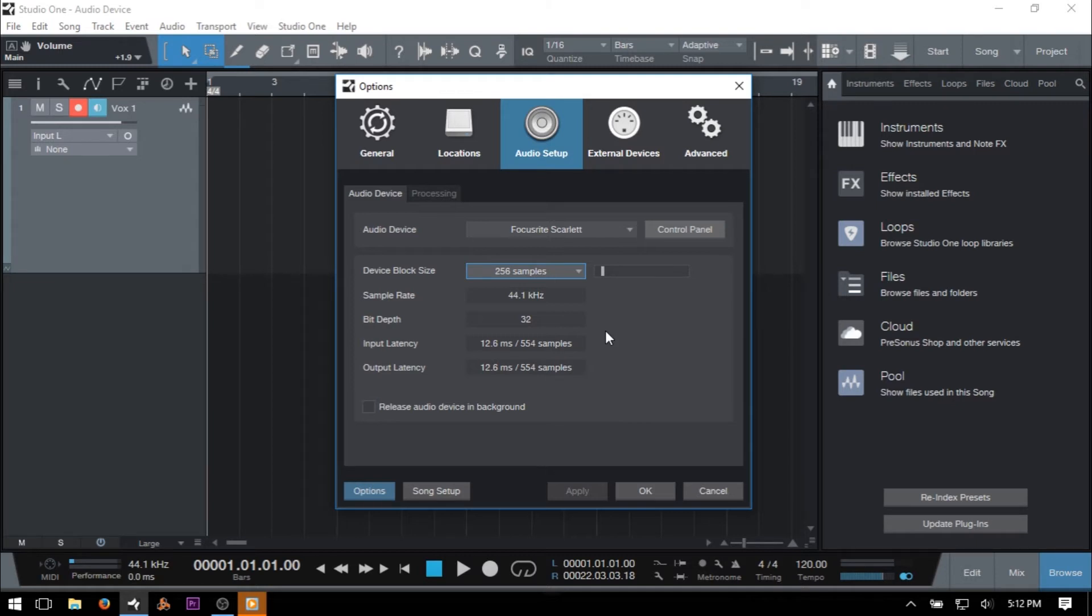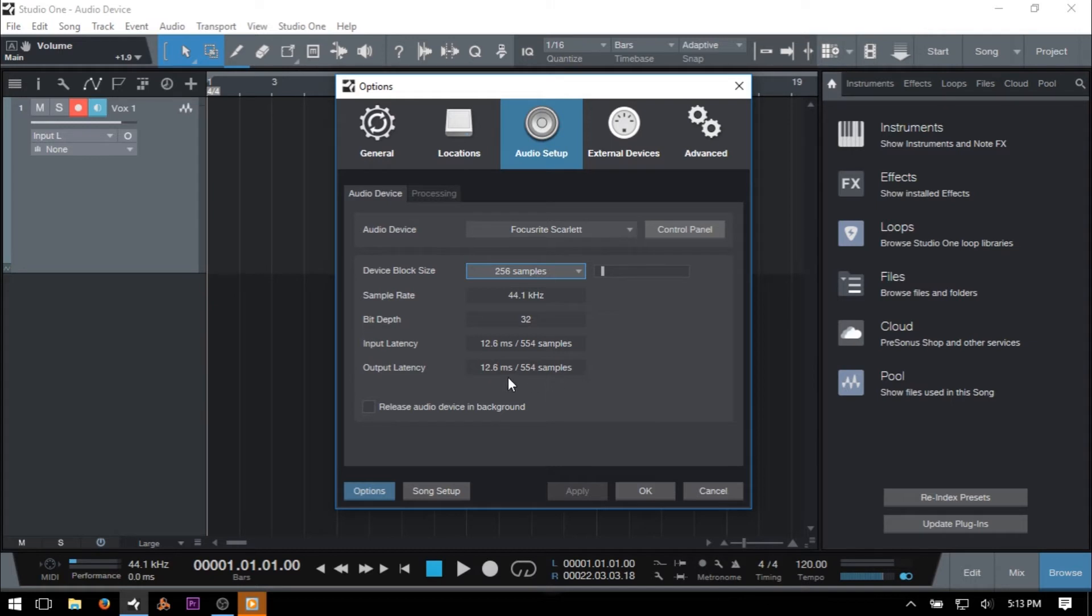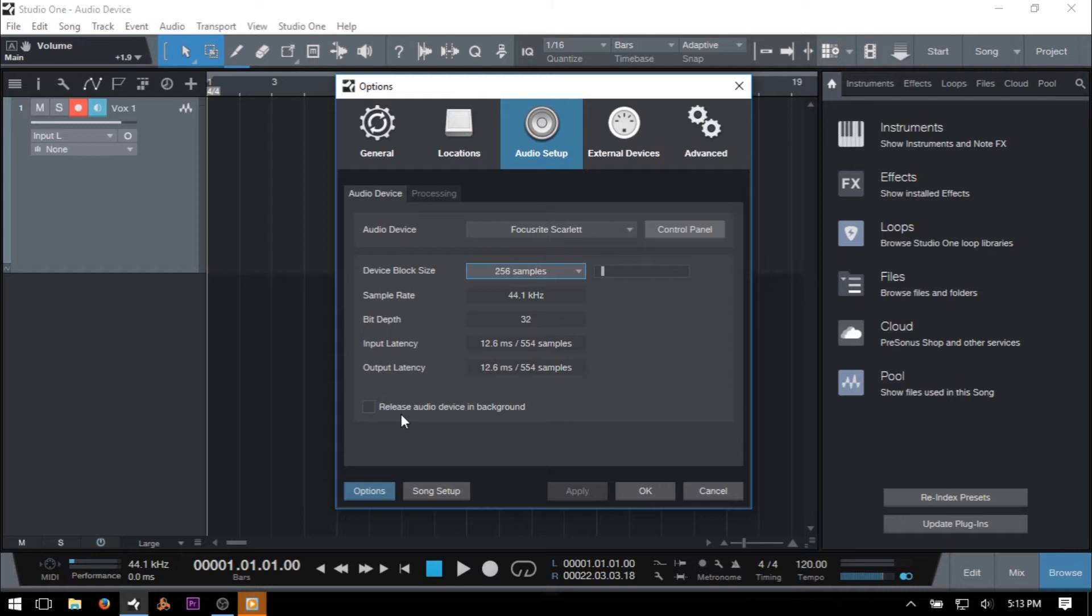Below our device block size, we have a display for sample rate, bit depth, and input and output latencies. We also have a checkbox for choosing to release audio device in background. You would want to check this box if you would like other applications to have access to your audio device that you're using while you are also running Studio One.